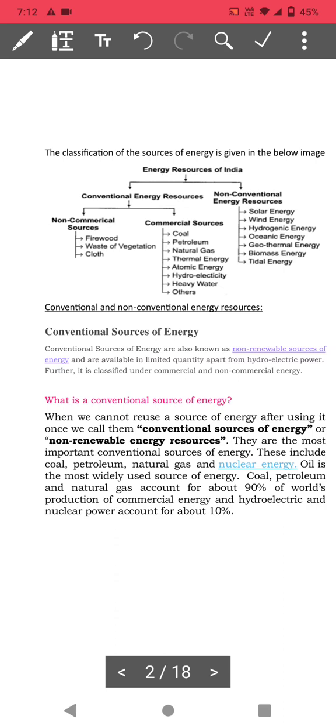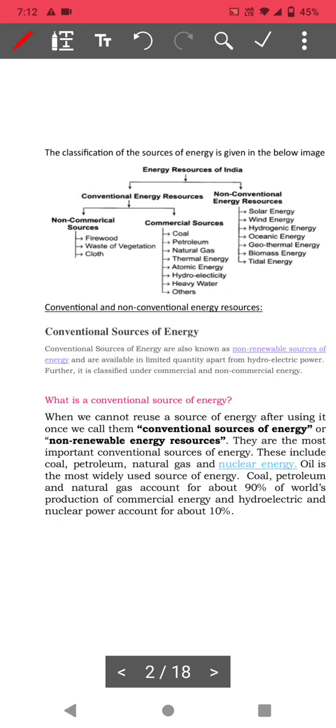Energy sources are classified based on their availability. If they are consumed continuously, they will exhaust. The energy sources which get exhausted are called conventional energy sources. Conventional energy sources — such as petroleum, natural gas, thermal energy, and hydroelectricity — are also known as non-renewable energy sources. Once used, they cannot be reused again.